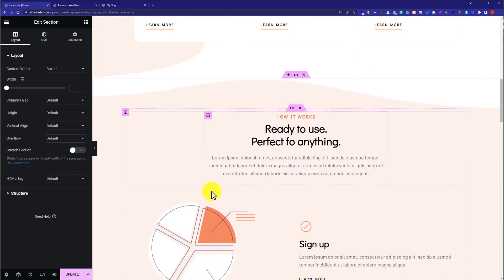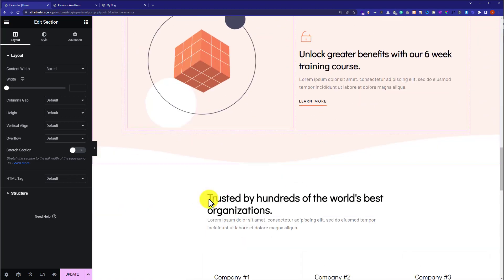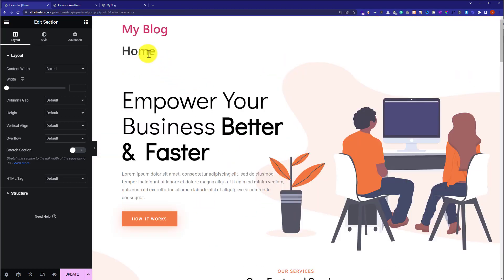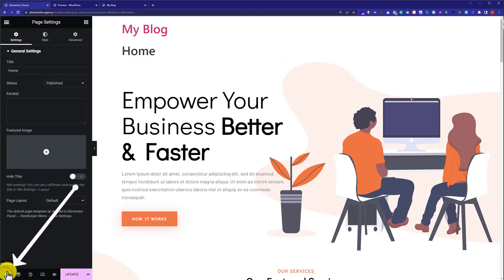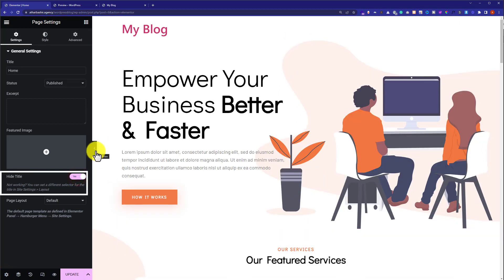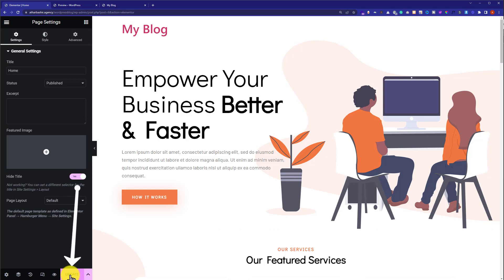We can scroll down and check it out. There are some issues — here you will see a big Home heading, so we are going to remove it. Click on Settings, then click on Hide Title and turn it on. As you can see, the heading is now removed. Now just click on Update.